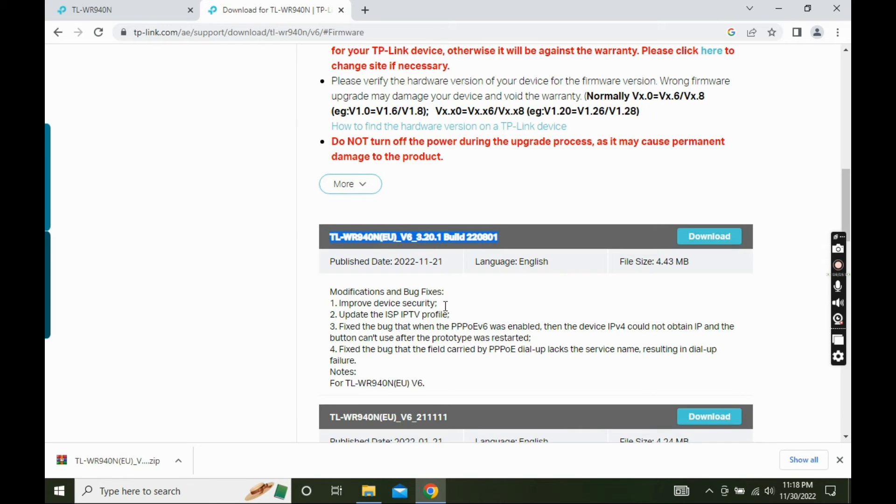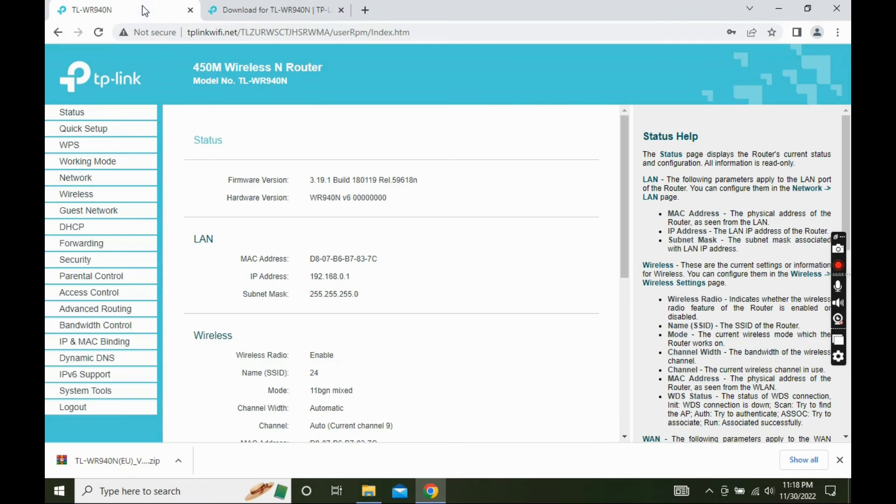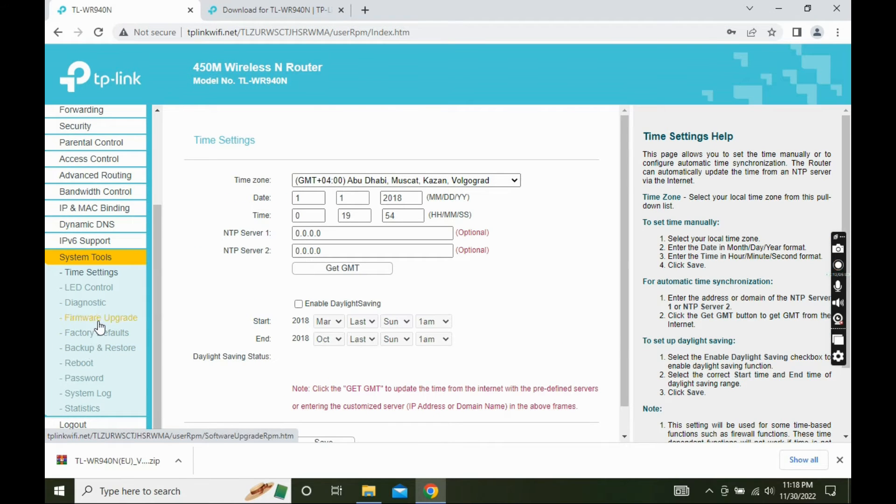Open the router configuration page. Navigate to system tools and select firmware upgrade.